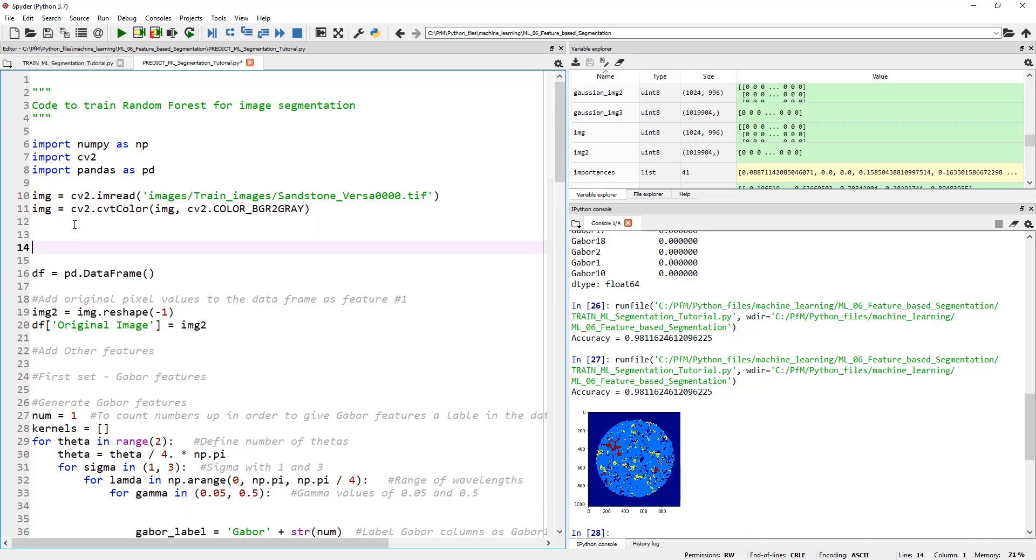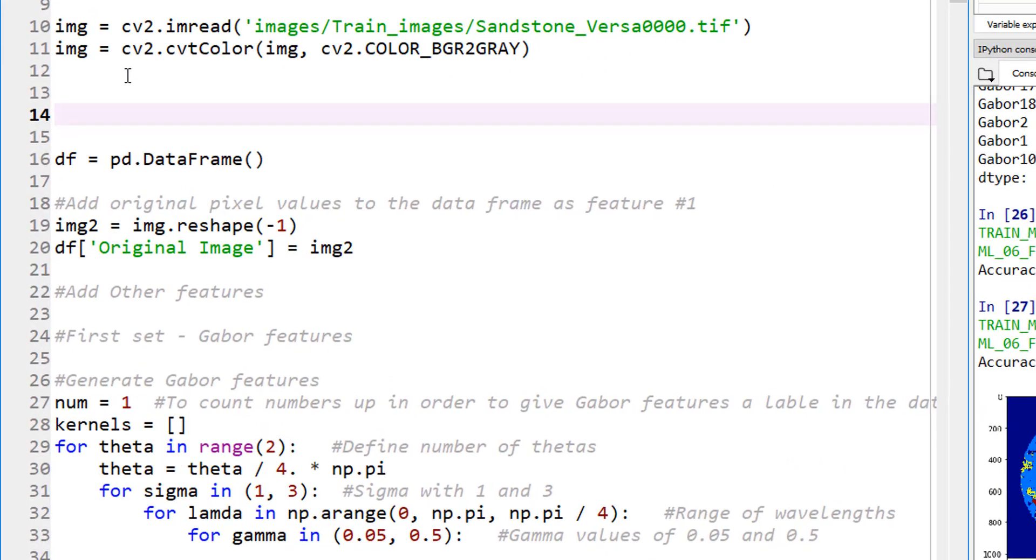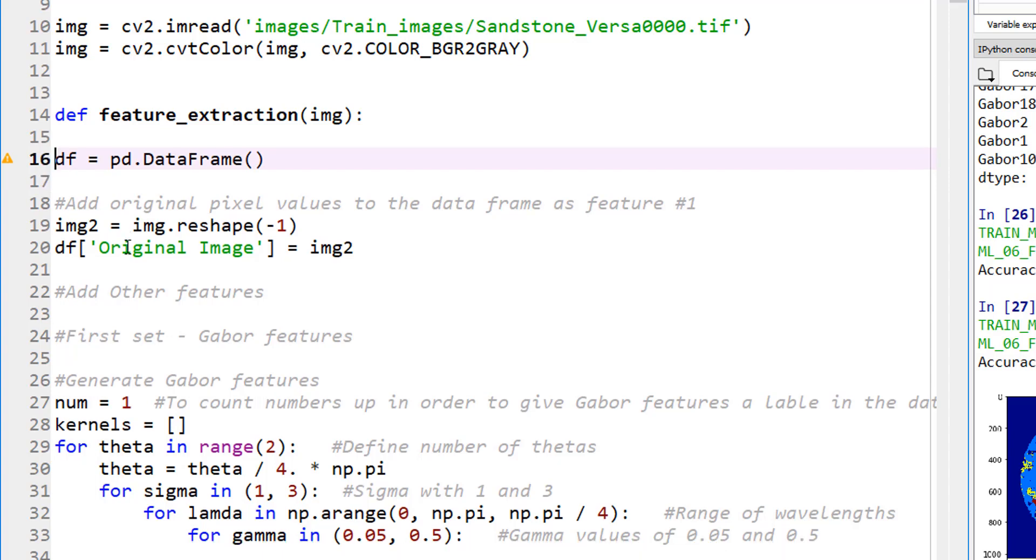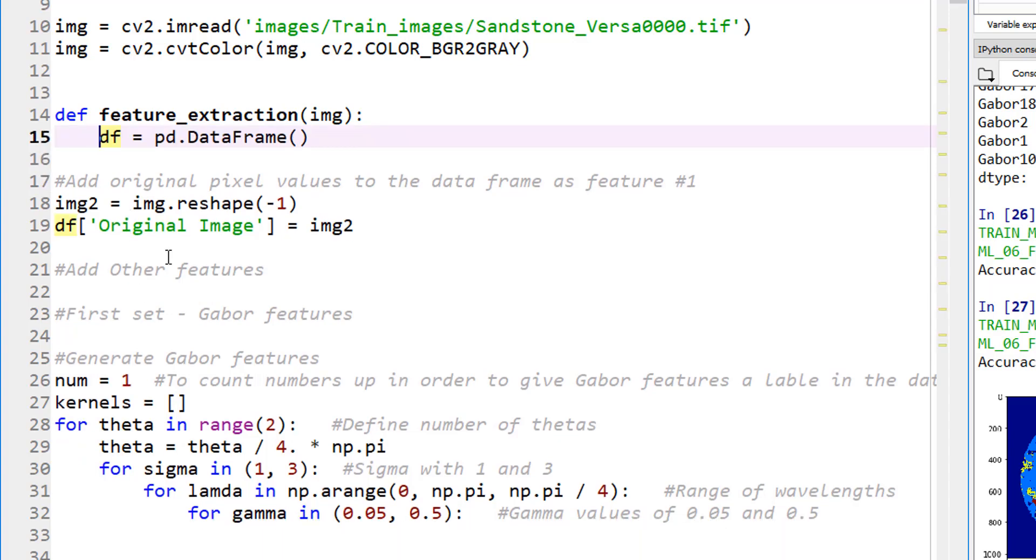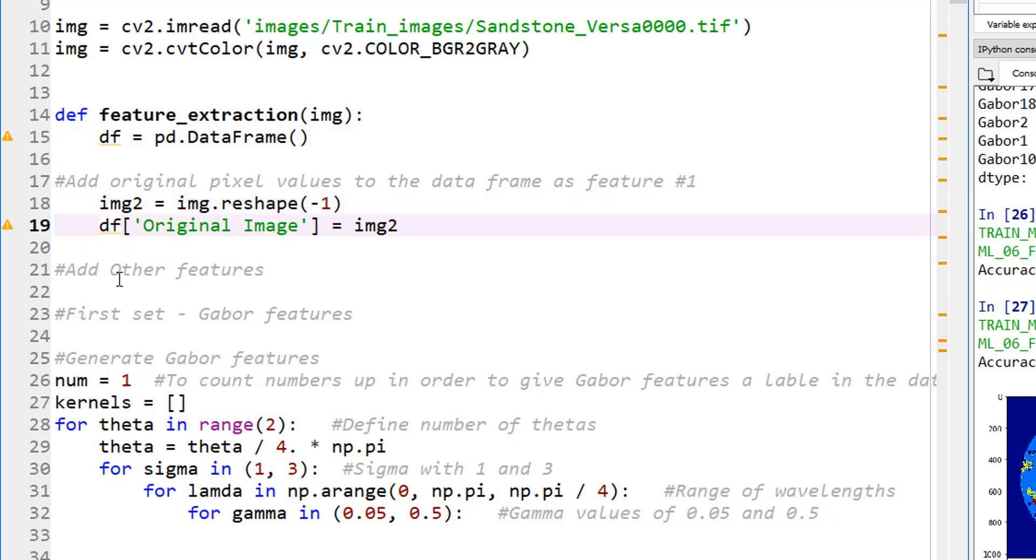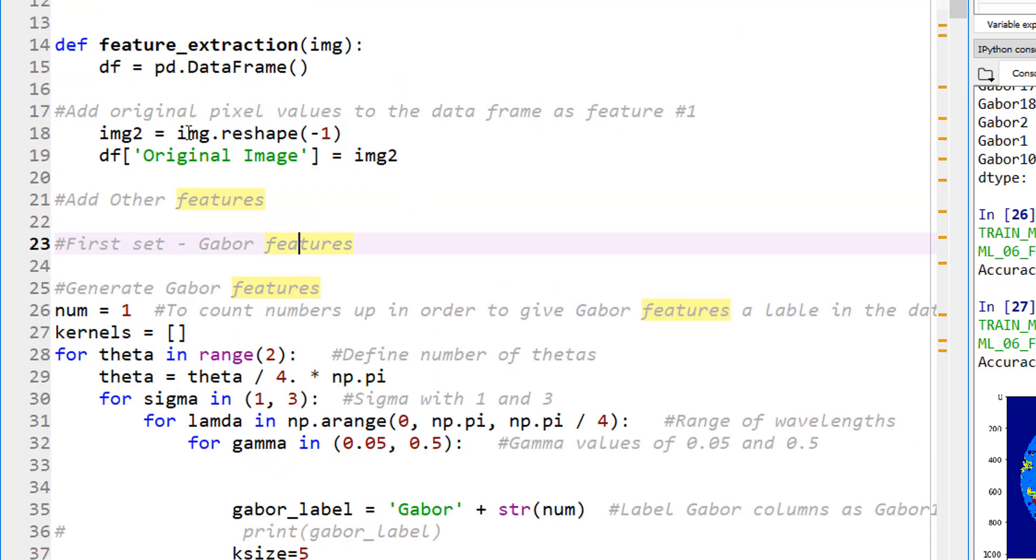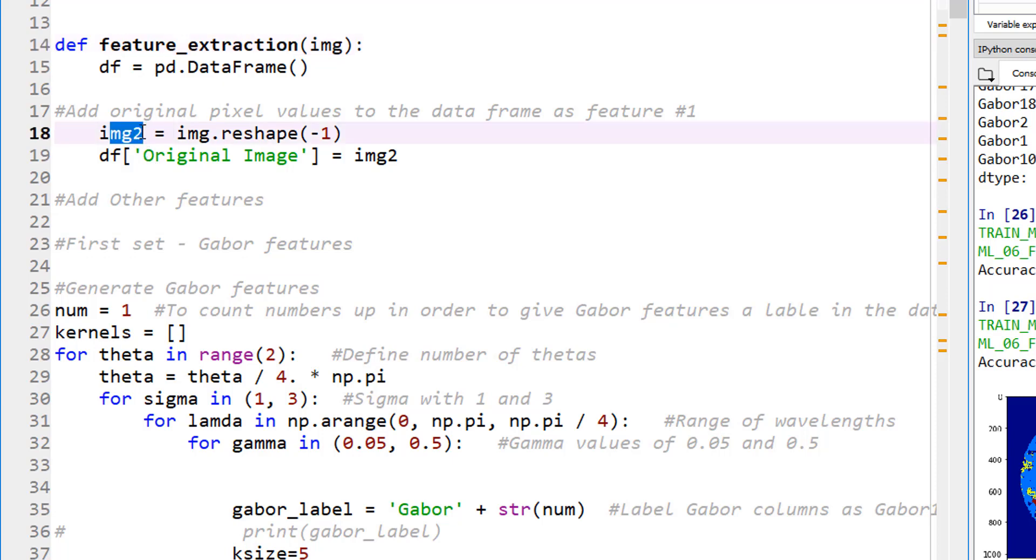For step one, I'm going to create a copy of this file and call this predict ML segmentation tutorial. Let me start by editing what I have. Let's ignore these two images because we're going to put this in a loop to read a whole bunch of images. Starting right around here, let's actually create a function because that's the easiest way to put things in loop.